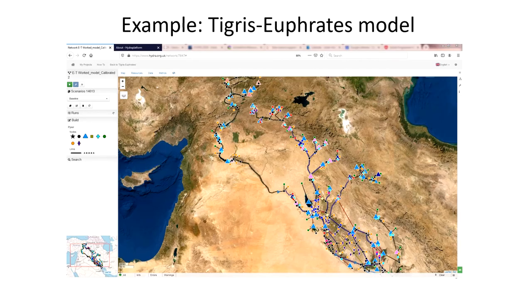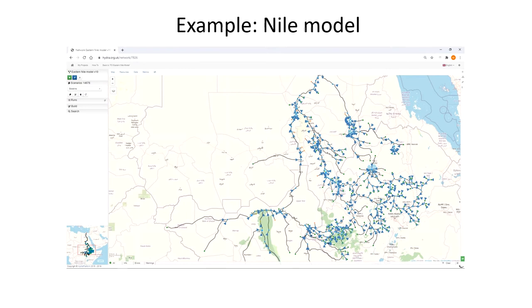Once everyone who has a stake in the system shares a common representation of it, it slowly becomes possible to try and achieve a consensus about how the system works and how it could be improved and developed. Waterstrategy aims to enable this collaboration efficiently and effectively through online working. Water resource system models can be built by individuals or by coalitions of collaborating stakeholders, and generally the ability to work collaboratively enables building better models more quickly.